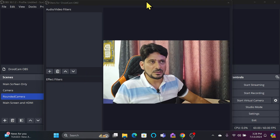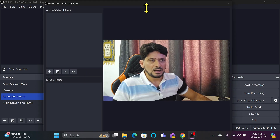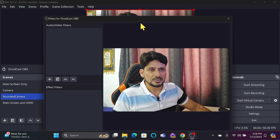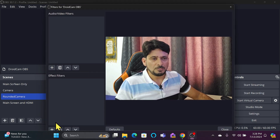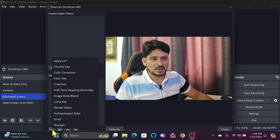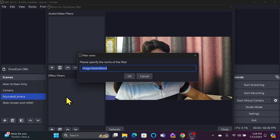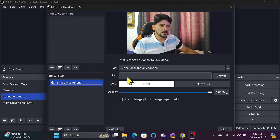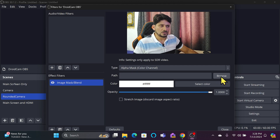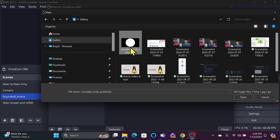I won't add audio or video filters here. I'll add an Effect Filter. The effect filter I want is Image Mask Blend, so I'll click on that and click OK. Now I need to locate the mask file we downloaded, so I'll click Browse.